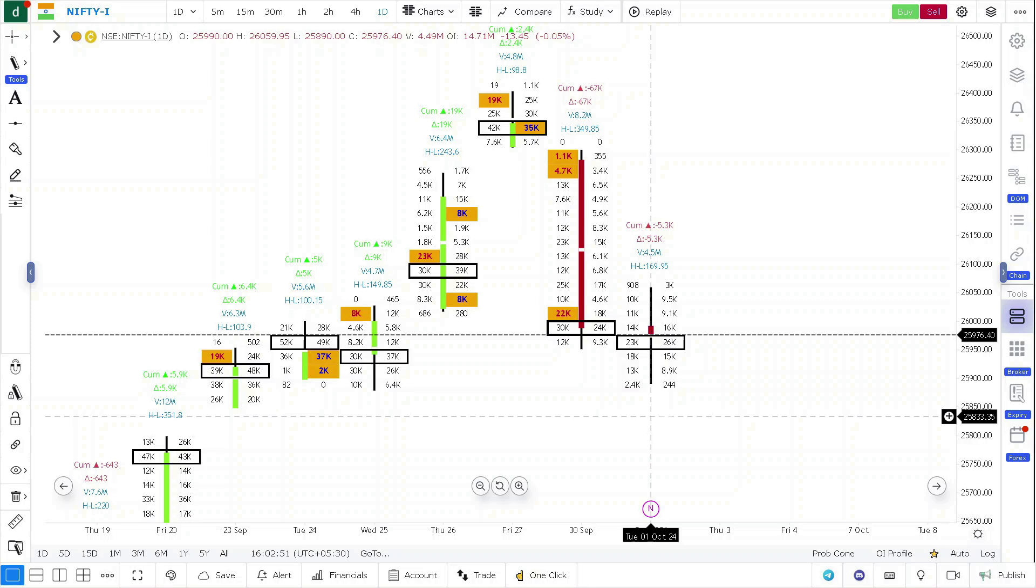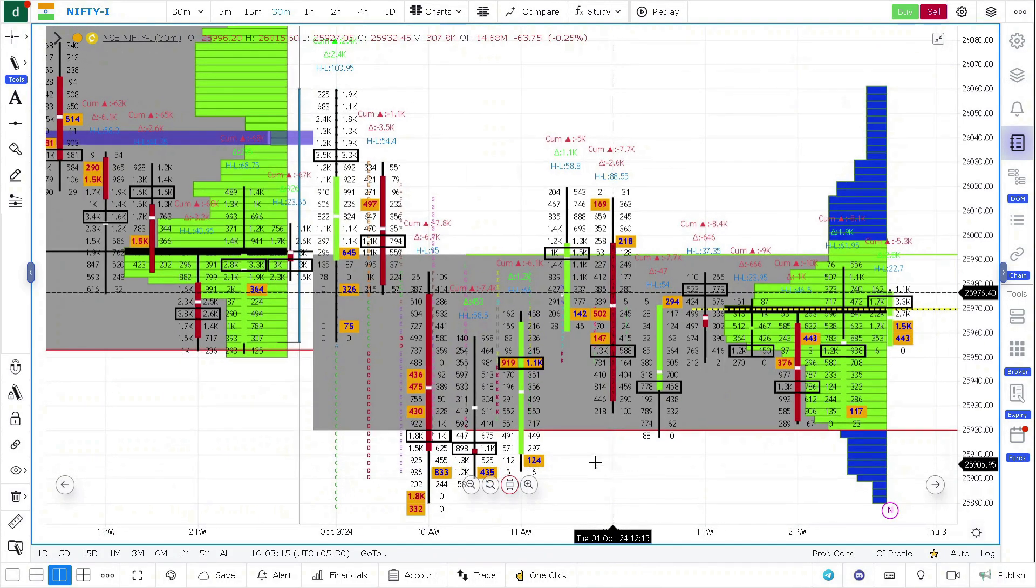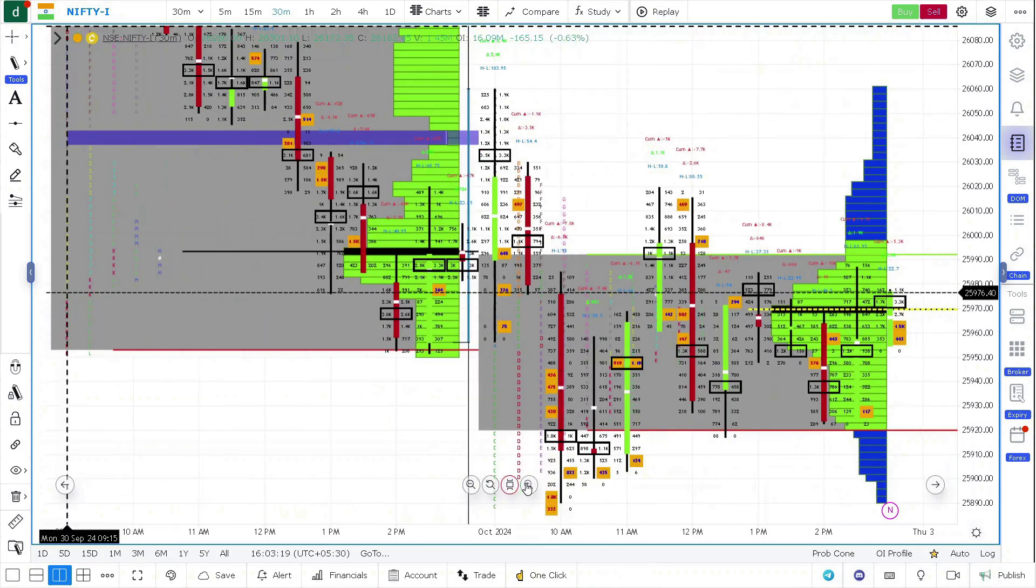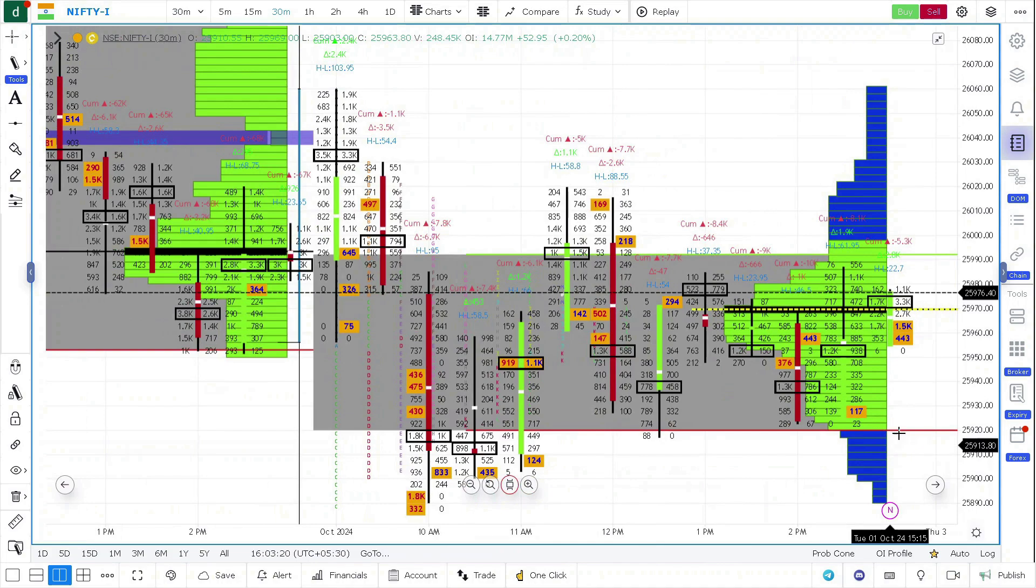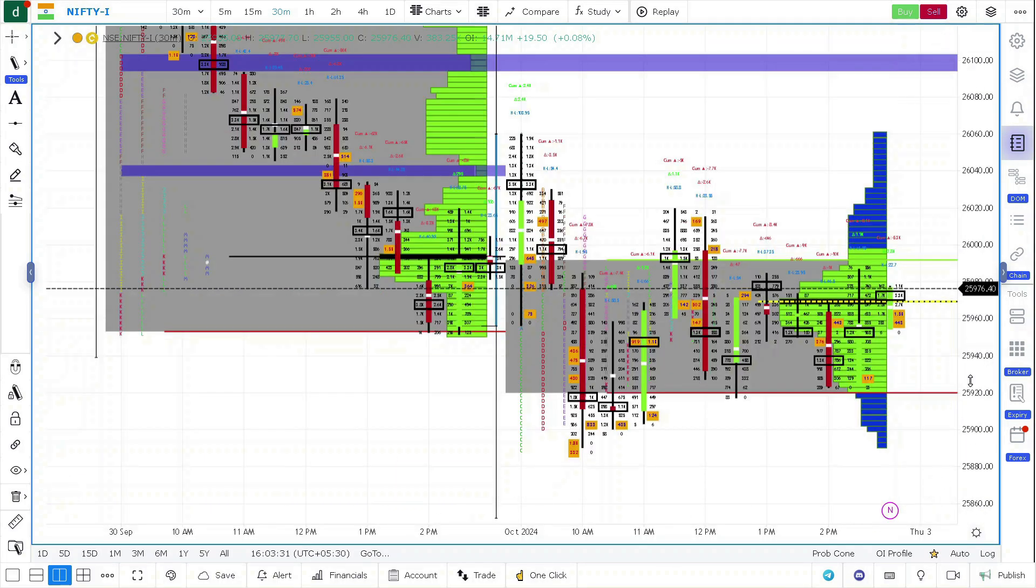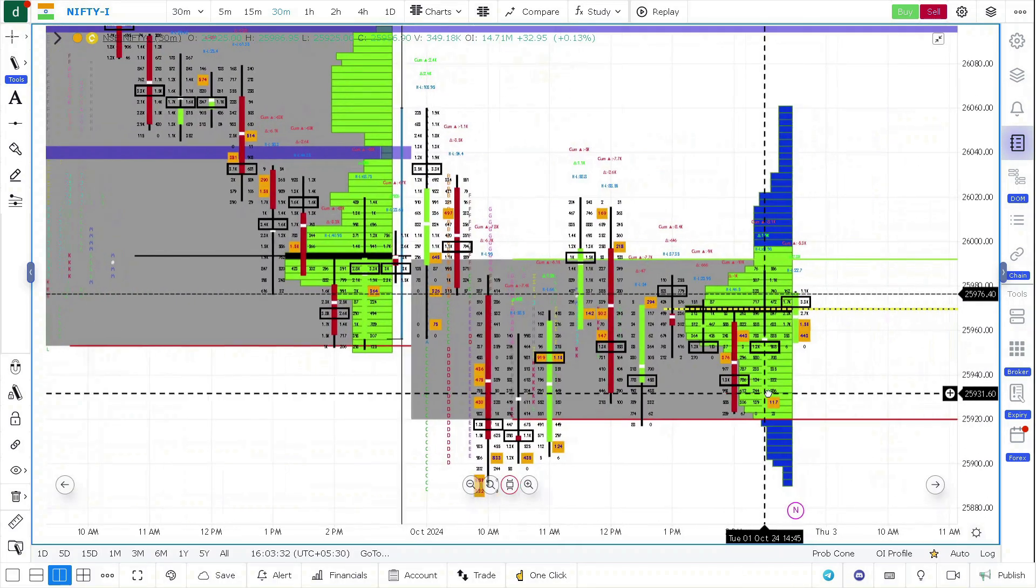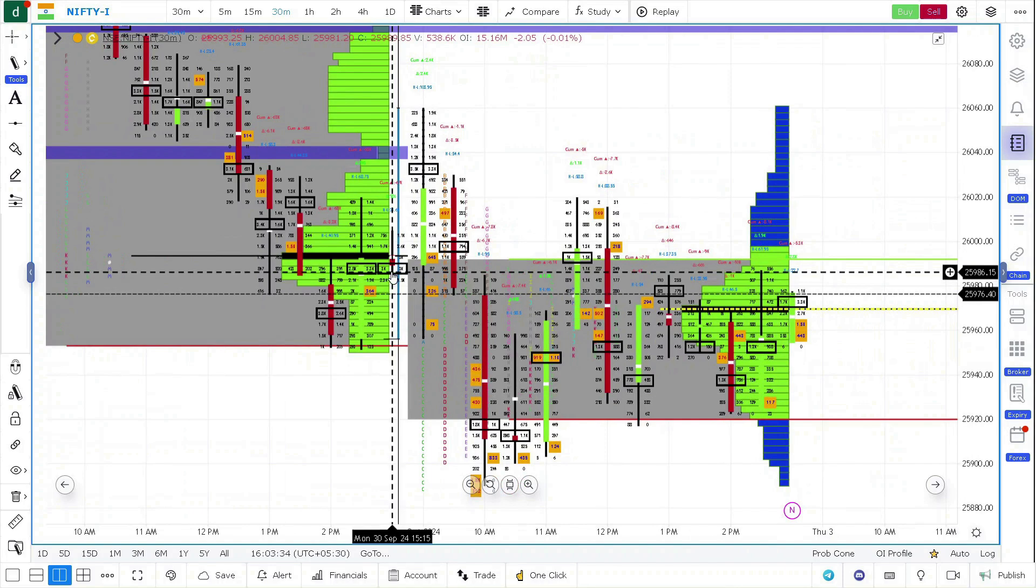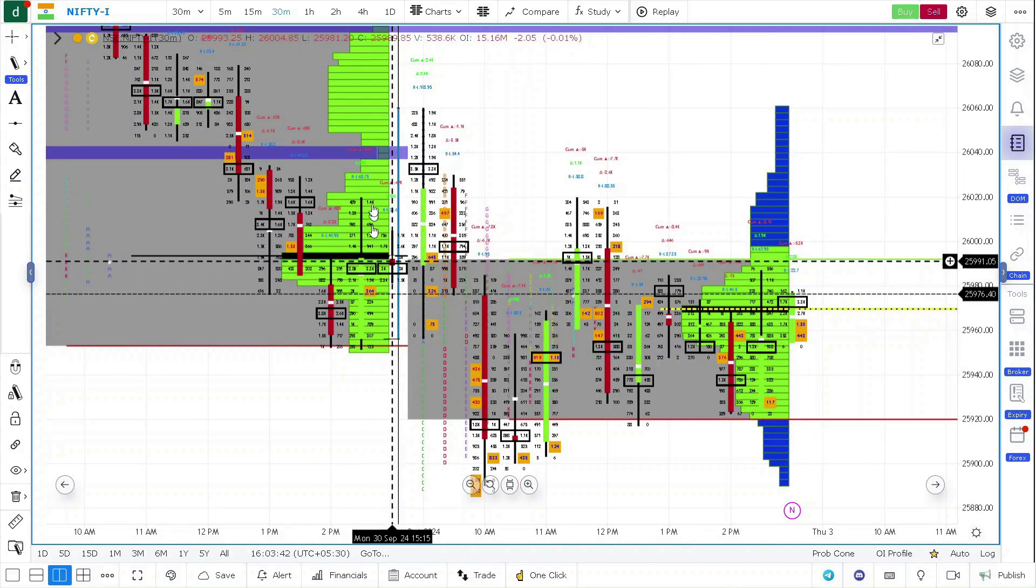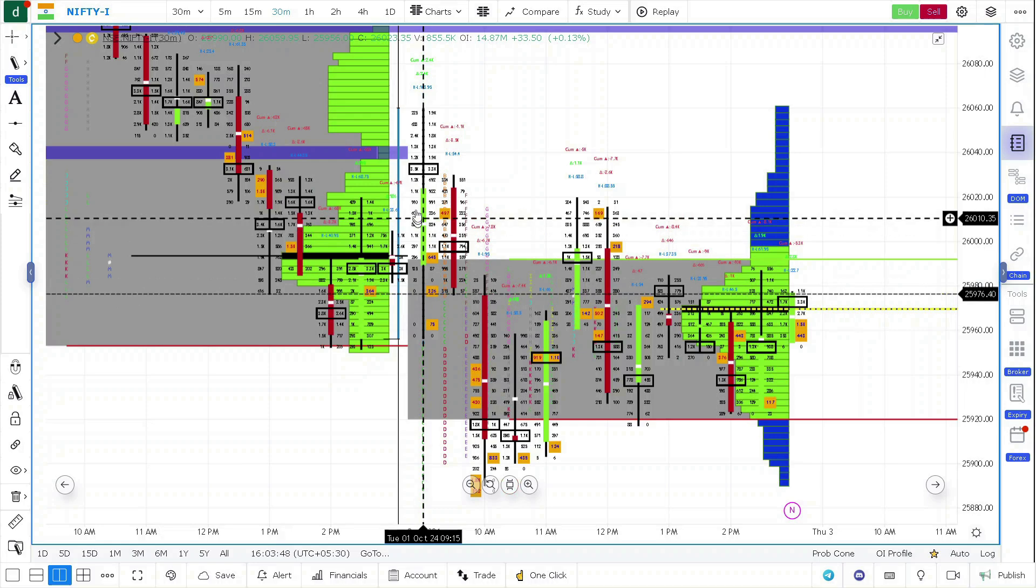So let's analyze using market profile and order flow, what these tools are telling us. Coming to Nifty, I'm enabling both Nifty market profile and order flow. If you've gone through my yesterday's video, I was stressing if at all there is going to be a flat opening within the value, there is a good possibility Nifty might go for these single prints.